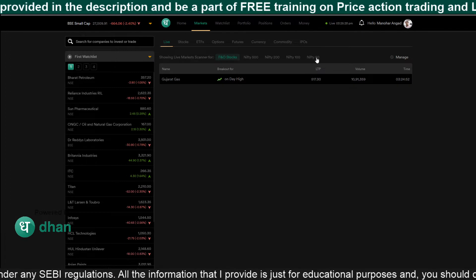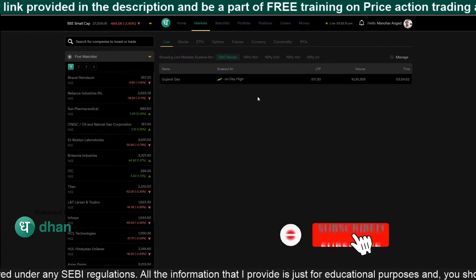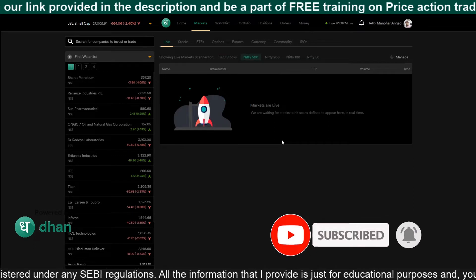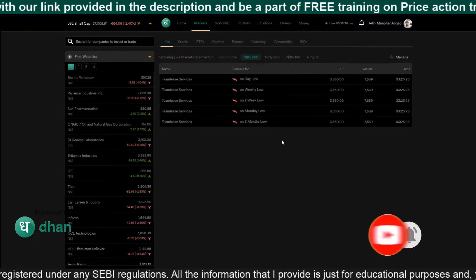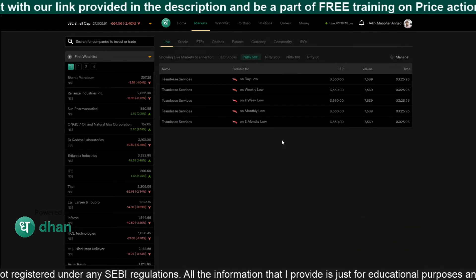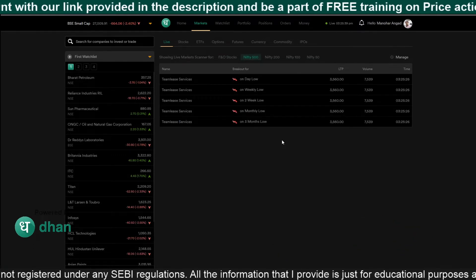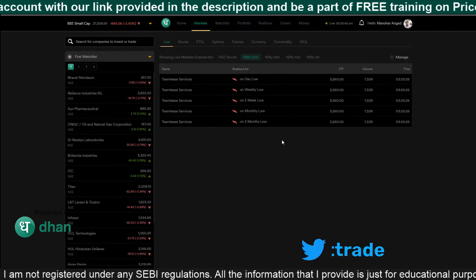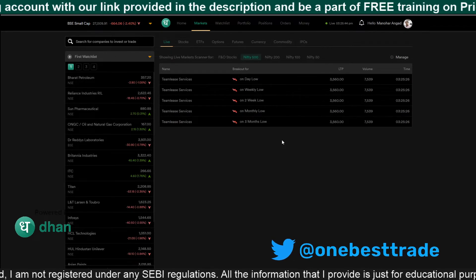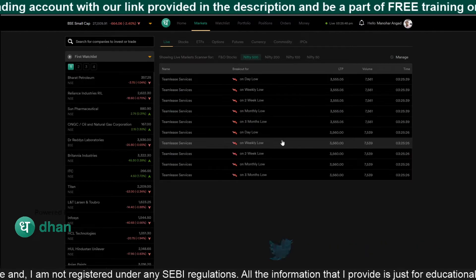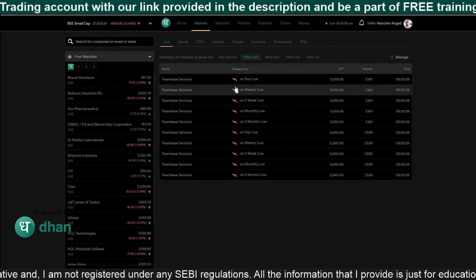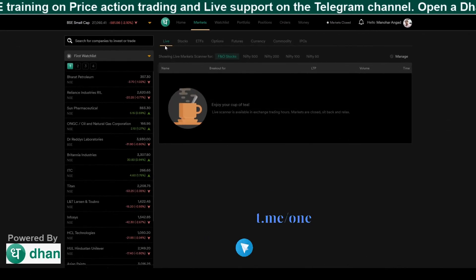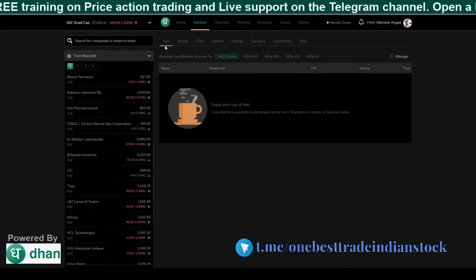For example, if you want to scan only Nifty 50 stocks or Nifty 500 stocks, just go and click it. Automatically, all the stocks which are meeting the criteria will be shown in that dashboard. That is the beauty of this scanner — the moment a stock meets the criteria, it will automatically appear in that dashboard. Note that this live scanner works only in the live market.